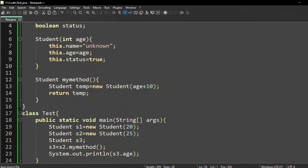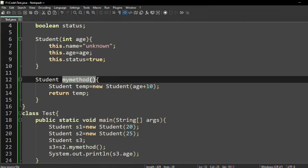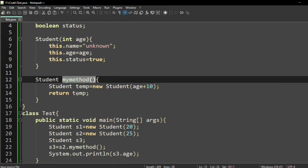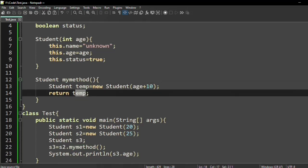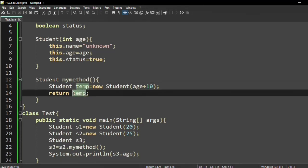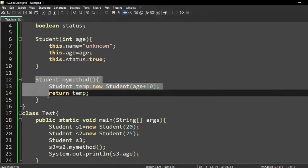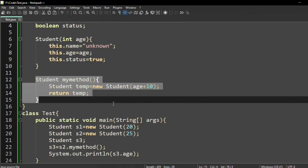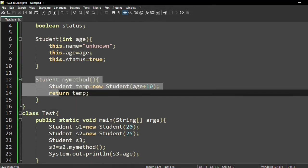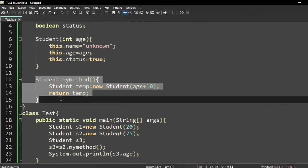Here you can observe we are using myMethod and it is returning temp, which is an object of type Student. Our focus is on how to return one object from a method. Similarly, you can return any object of any class type using this concept. I hope this is clear to everyone.